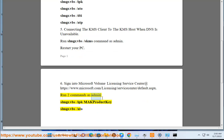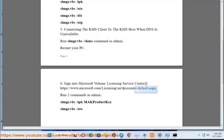Run two commands as admin: slmgr.vbs /ipk [MAK product key], slmgr.vbs /ato.